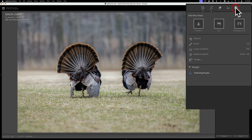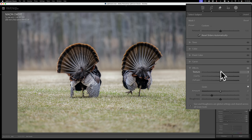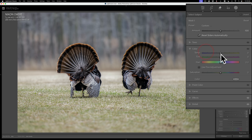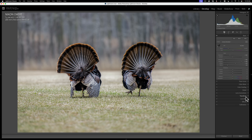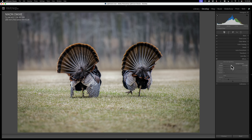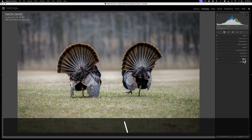Continuing with my edit, I'll go to Masking and mask the subject. Hopefully it finds the turkeys — and it did. I'll go to Effects and add some texture to the feathers, maybe a little clarity, and then in Detail I'll add a tiny bit of sharpness. I'll go to Color and add some saturation to the turkeys. Then I'll finish by adding a dark vignette in Effects. A dark vignette encourages people to look toward the brighter middle of the image, giving them a more pleasurable viewing experience. So here's before — overexposed — and there's after.